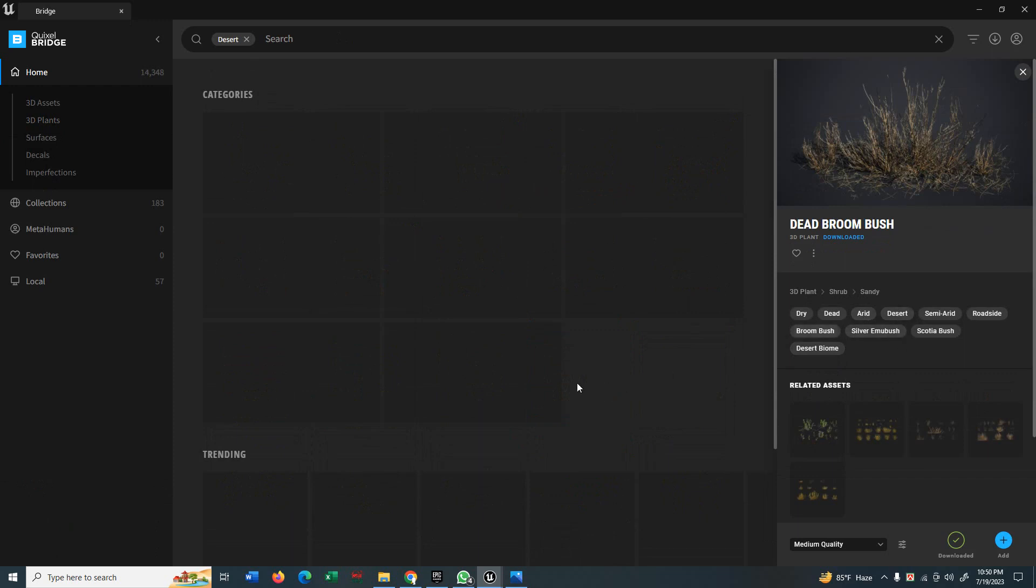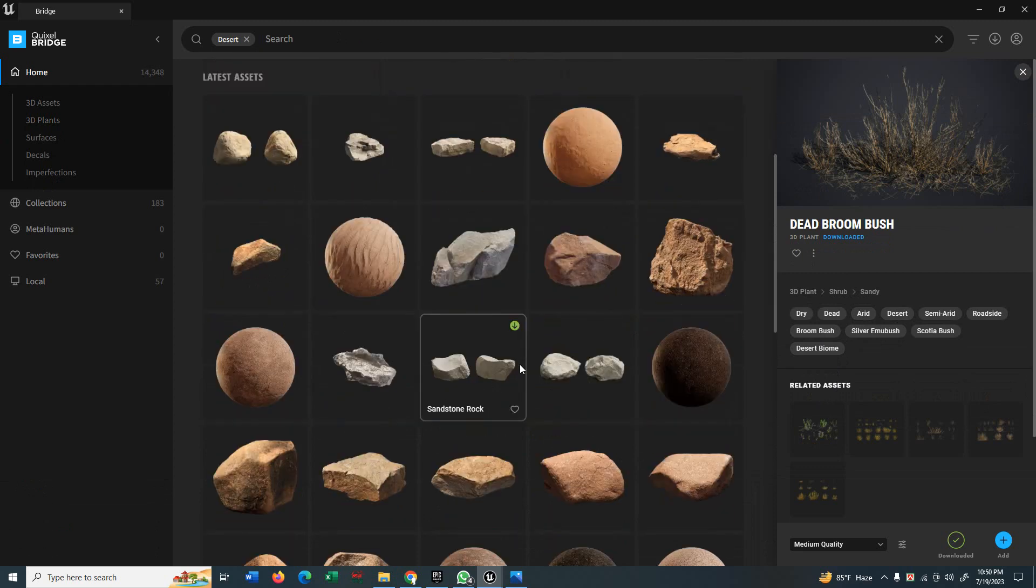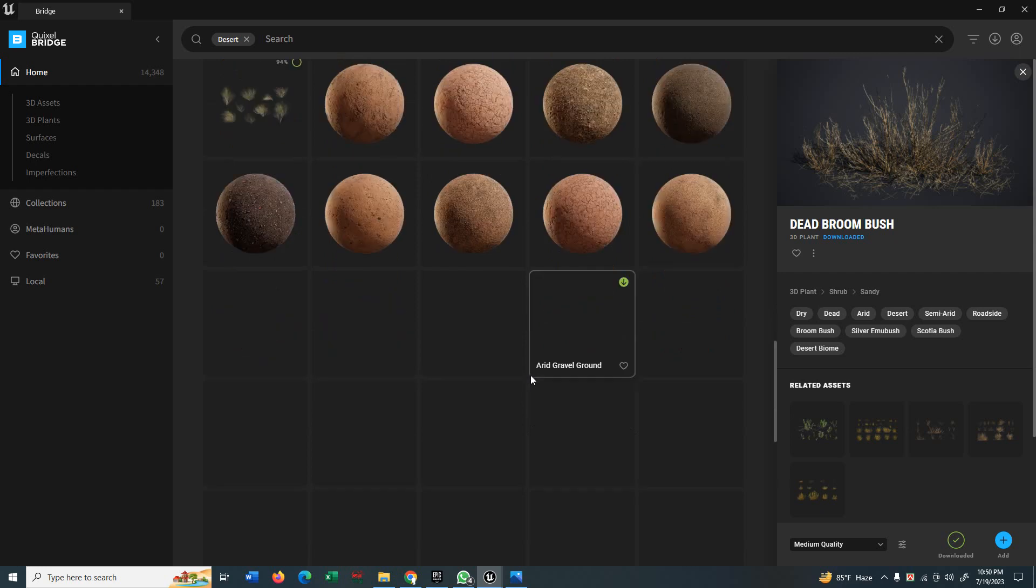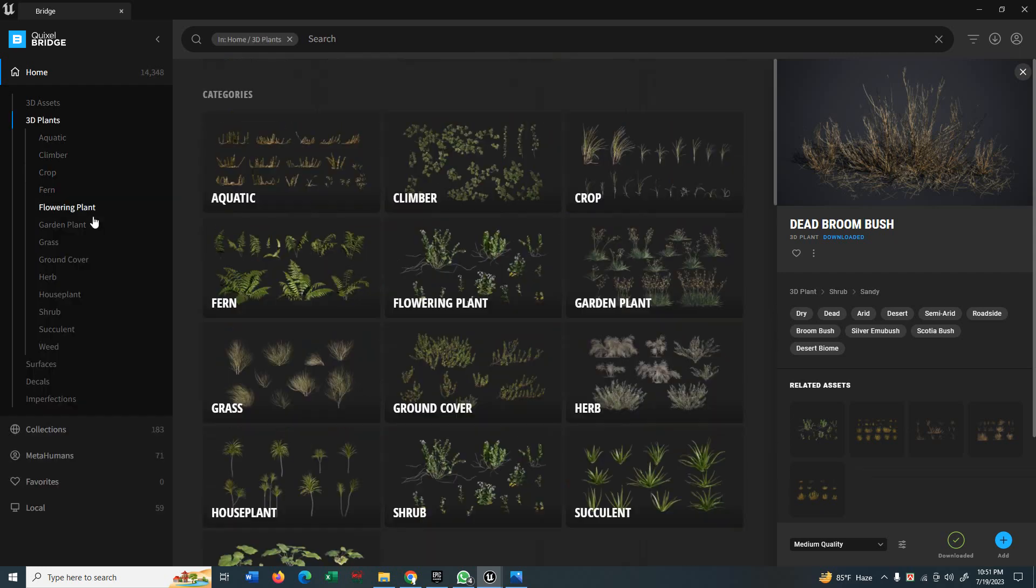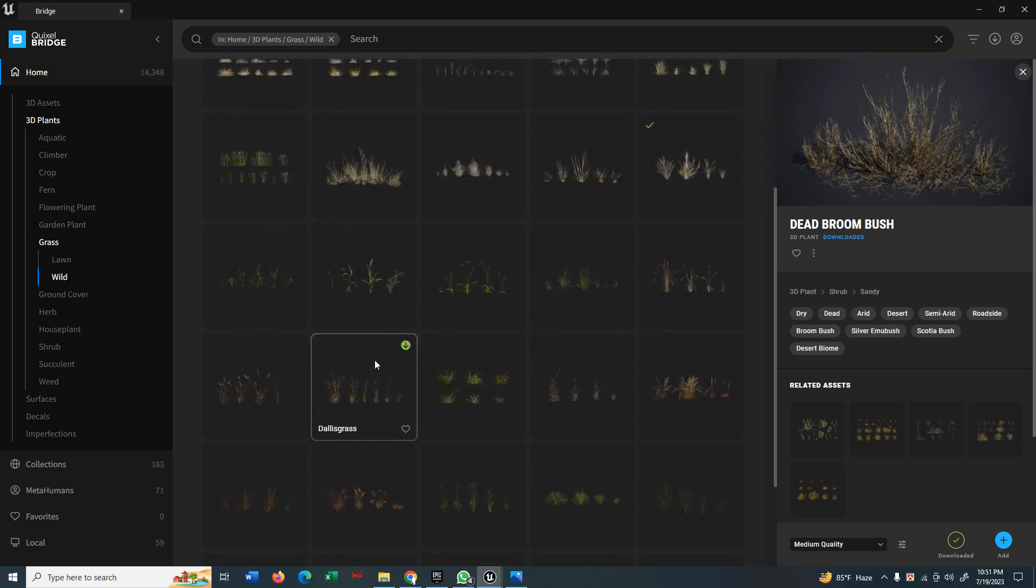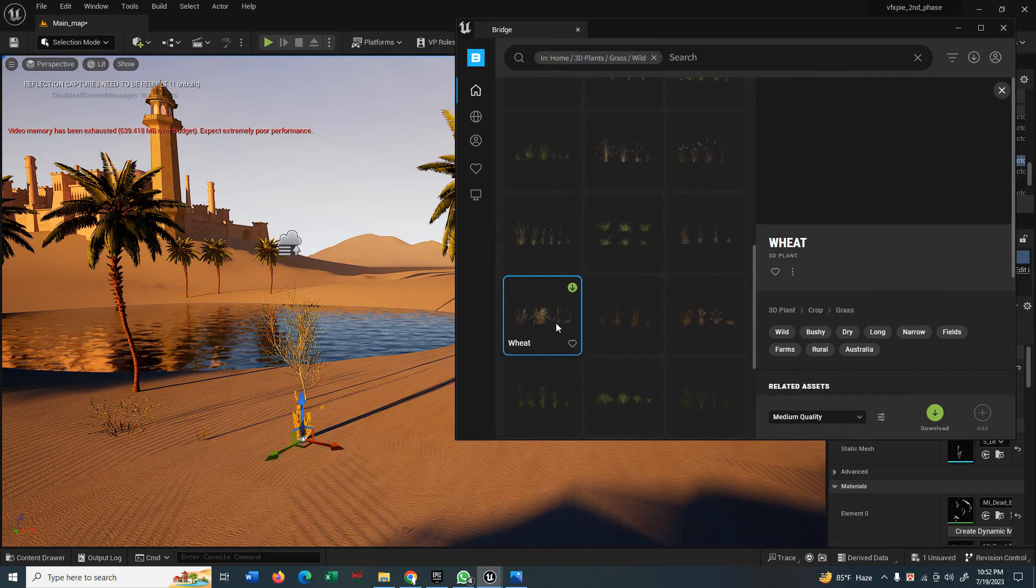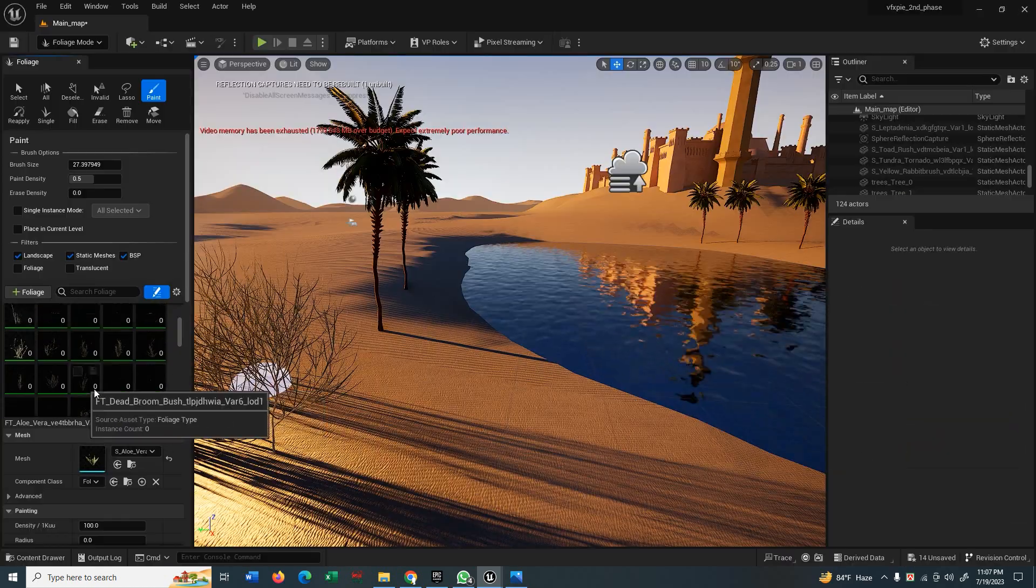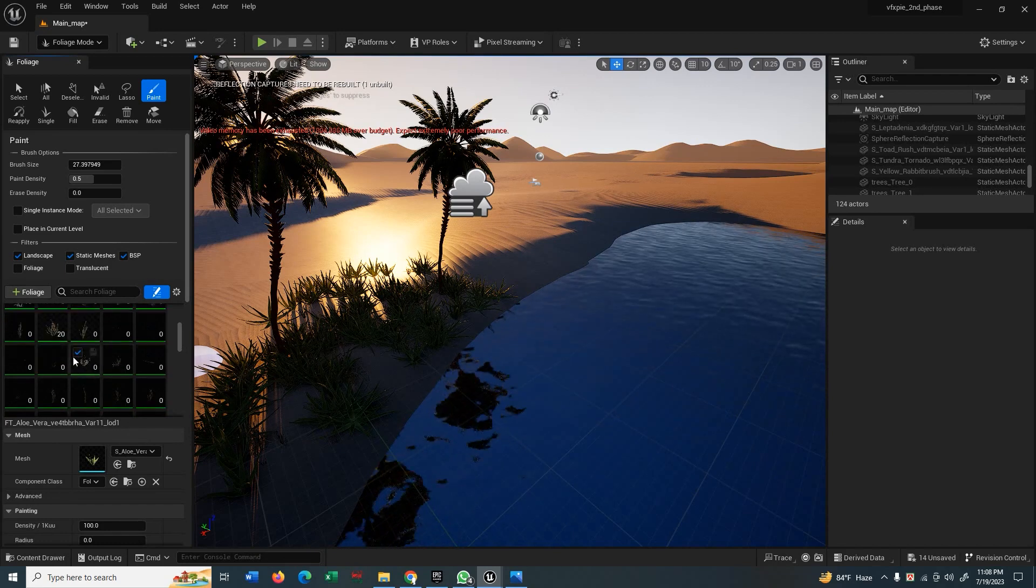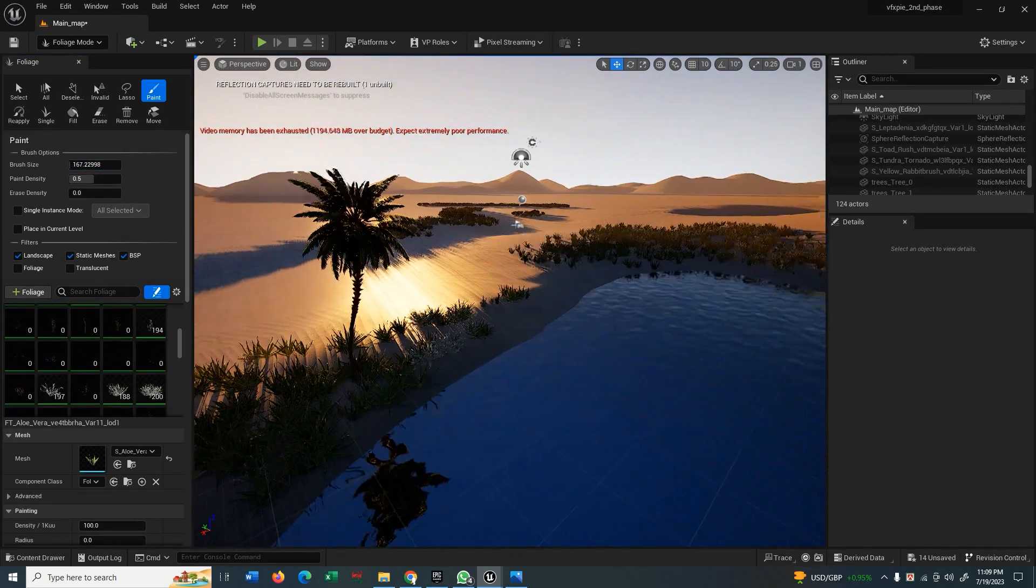Now I will use Quixel Bridge megascan assets to enrich our scene, to decorate our scene. You can use any 3D models, any plants to your scene, just drag them to your scene and it will be automatically loaded to your foliage folder. You can see there are grass, land, many things, many styles. These are dead broom bush. You can just simply drag them to your viewport and you can see that all are on the foliage mode.